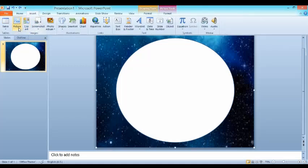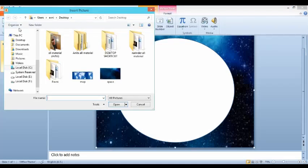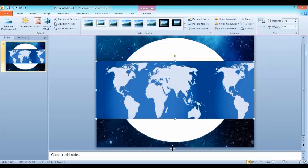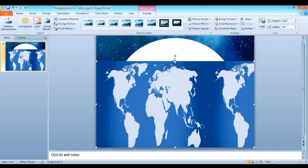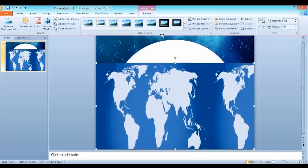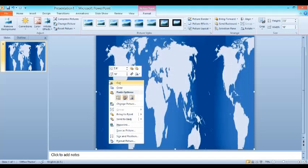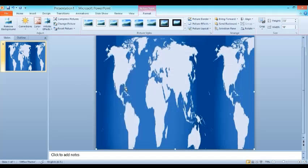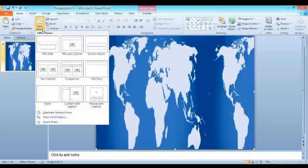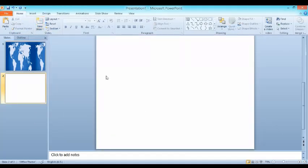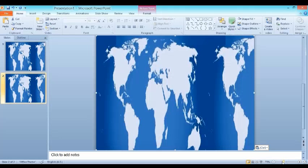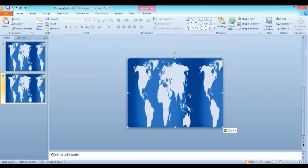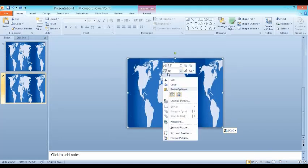Then go to insert and insert a picture of map of earth. Then size it to the shape size. Then copy it and go to another slide and simply paste it. I am making it smaller and paste it one more time.